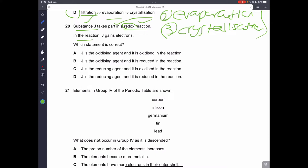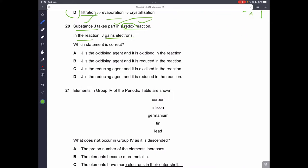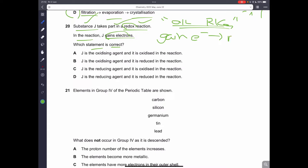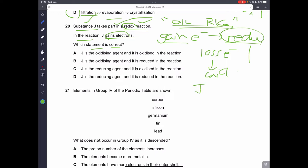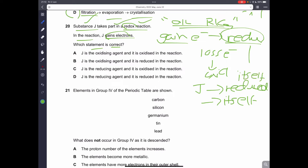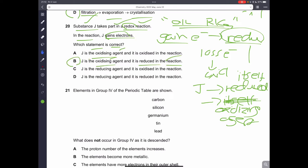Question twenty: substance J gains electrons in a redox reaction — which statement is correct? Remember OIL RIG: gaining electrons is reduction, losing electrons is oxidation. So J is being reduced. When a substance is reduced, it acts as an oxidizing agent. So J is reduced and is an oxidizing agent. B is the correct answer.